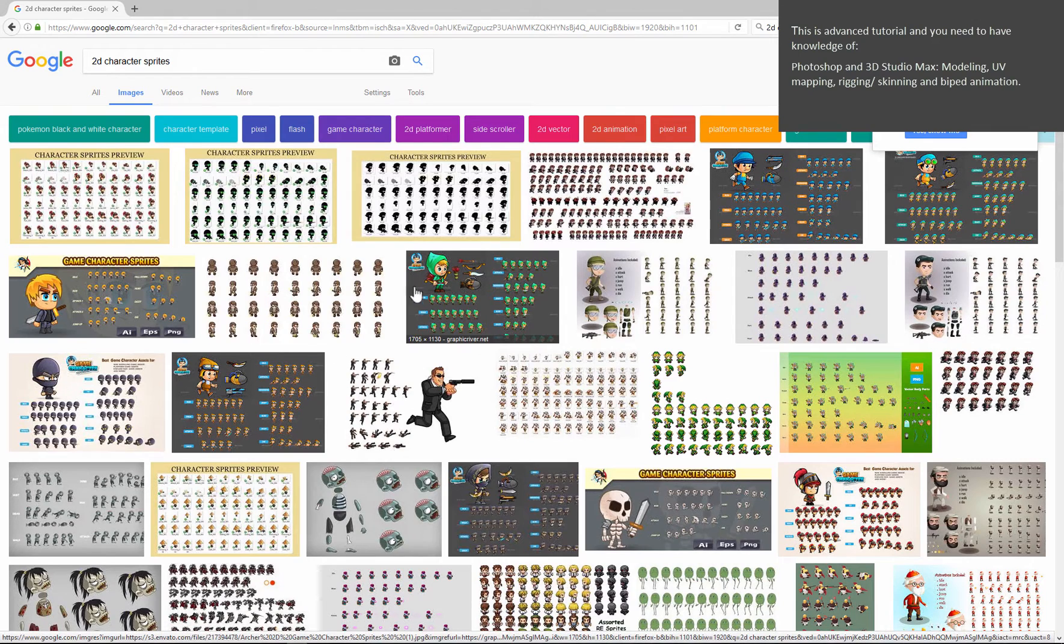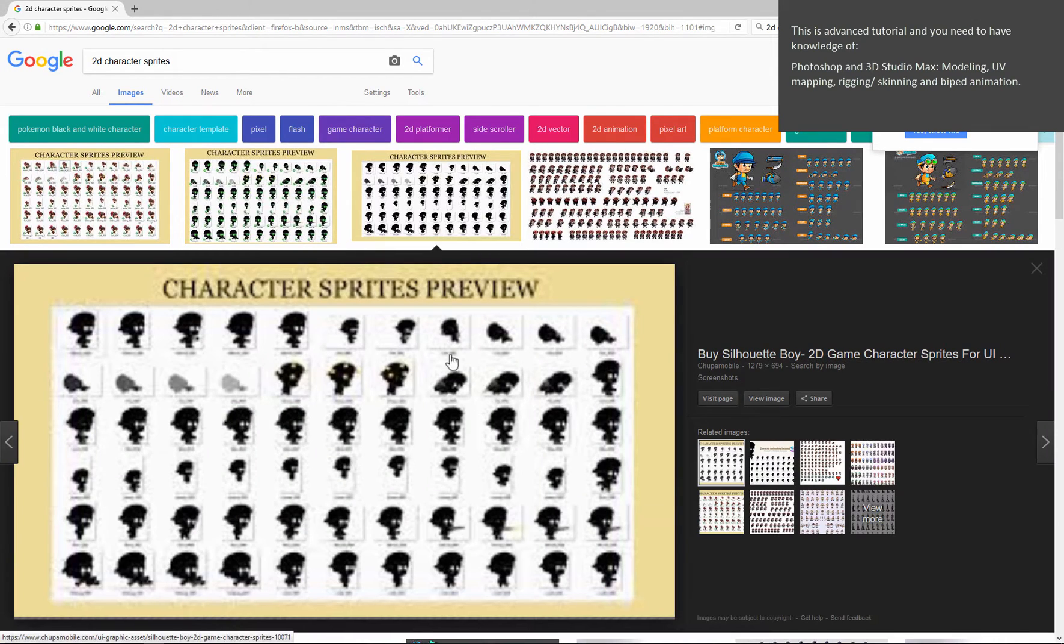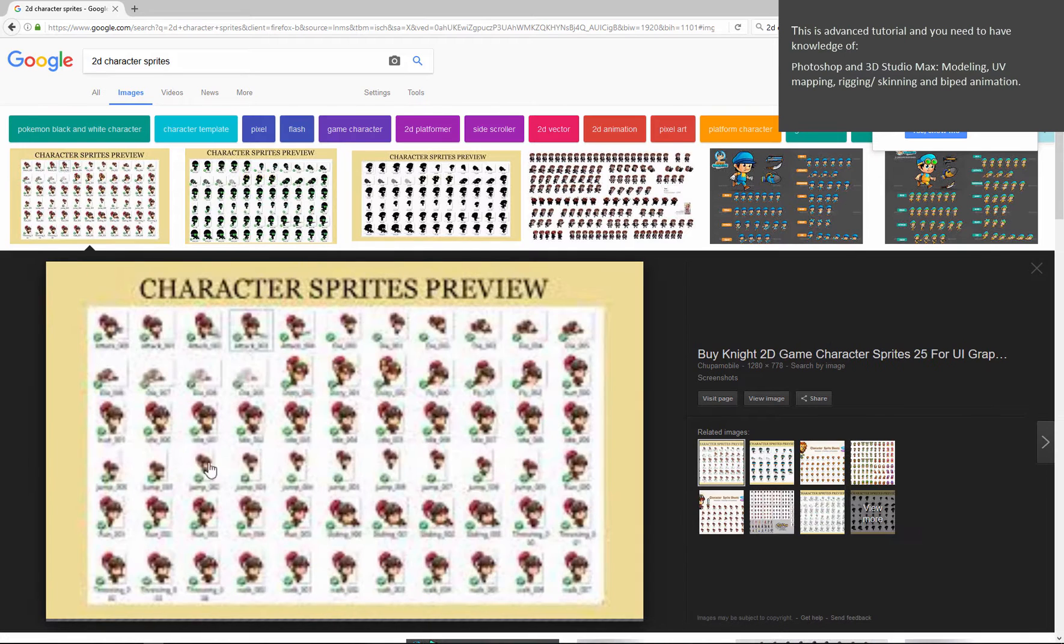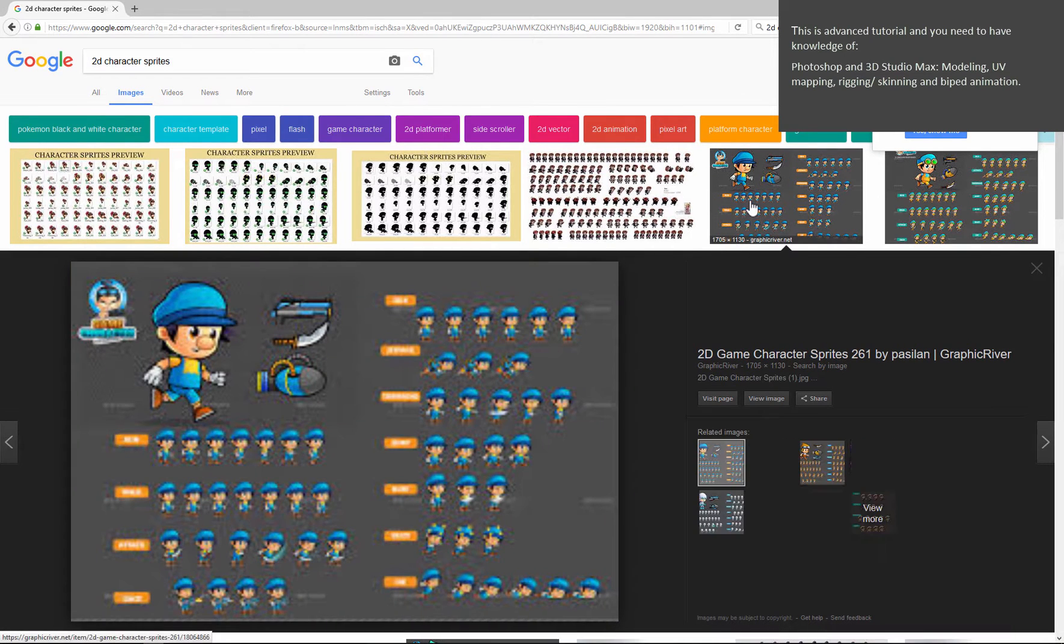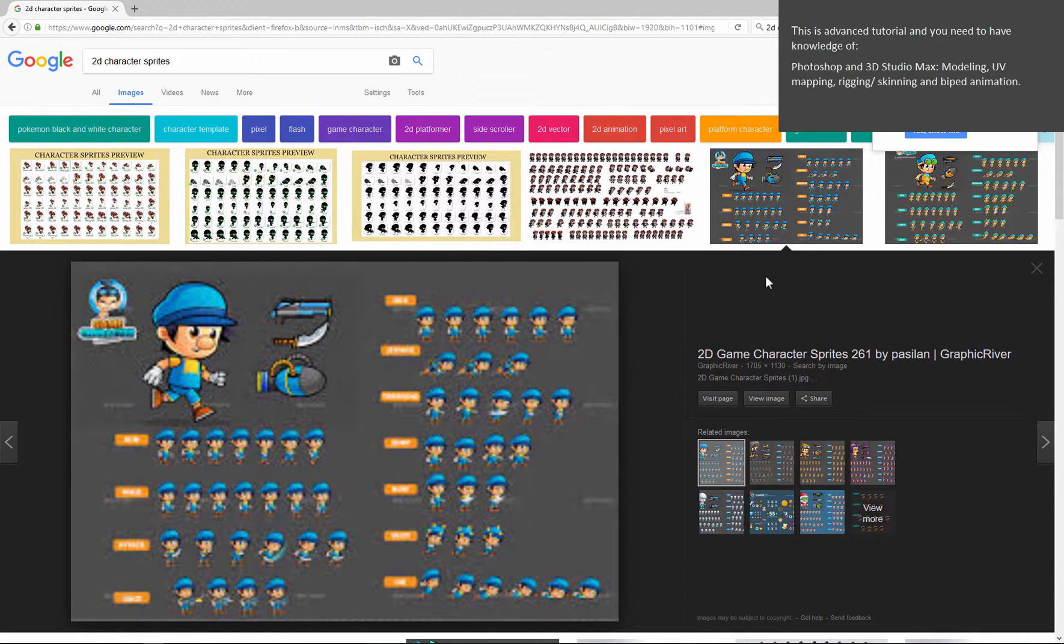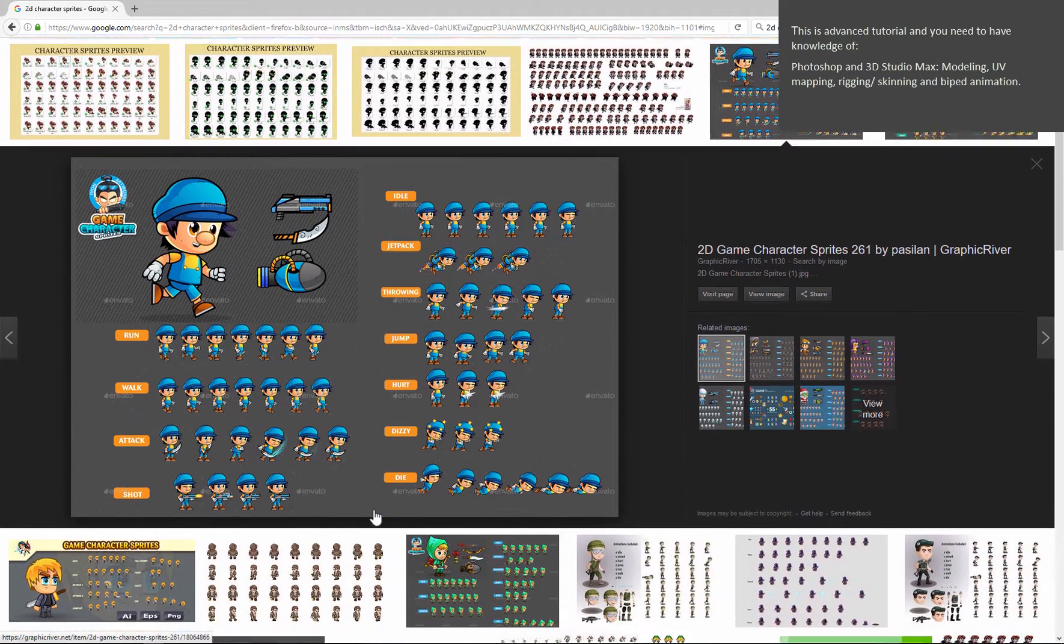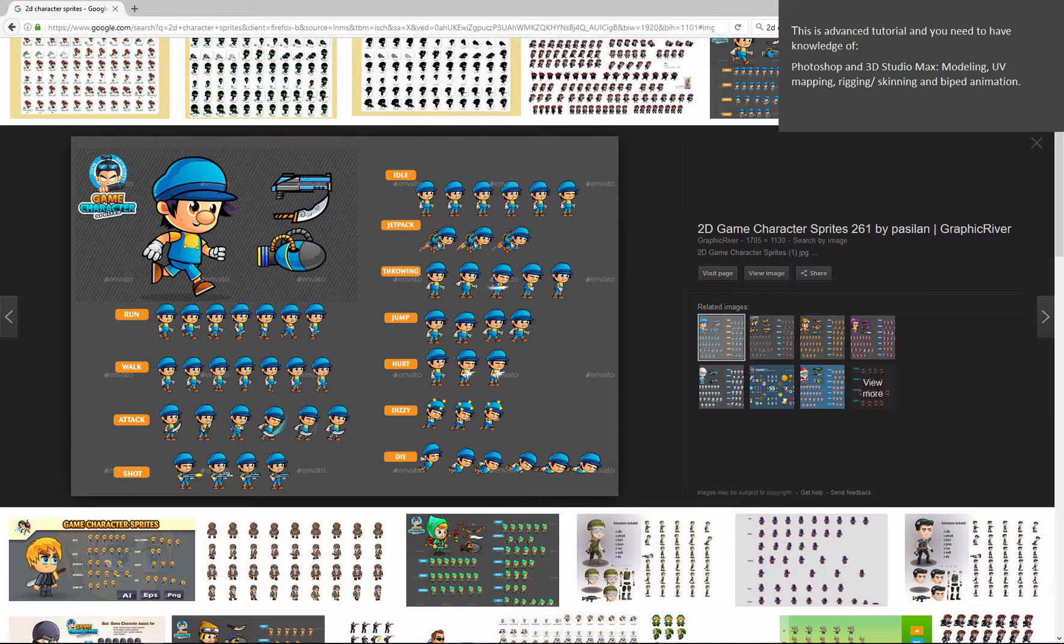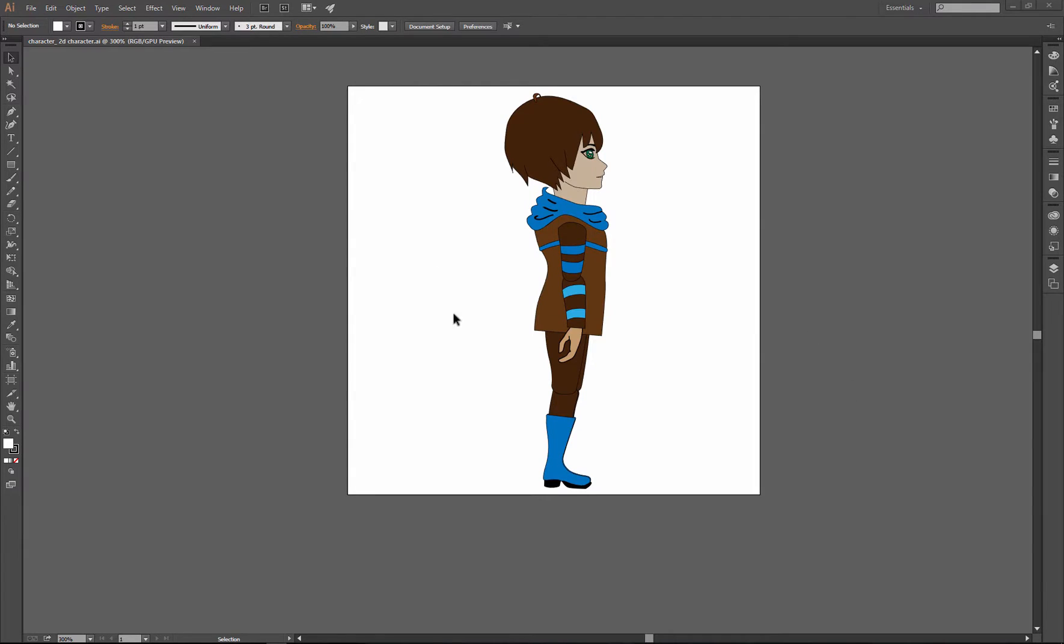Creating sprites for 2D games could be time consuming, especially if you plan to draw each animation pose by pose. You can use moving and rotating options in Photoshop or Illustrator to speed up the process, but you can also use 3D Studio Max or any 3D software to speed up the process.